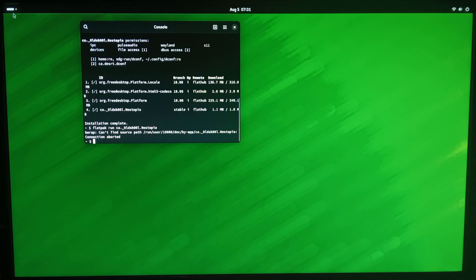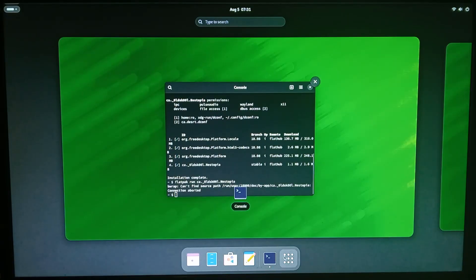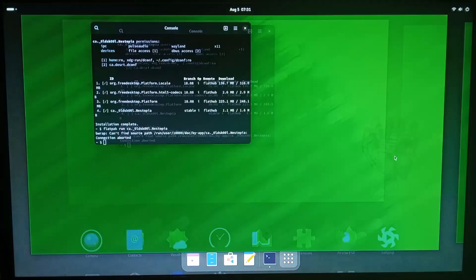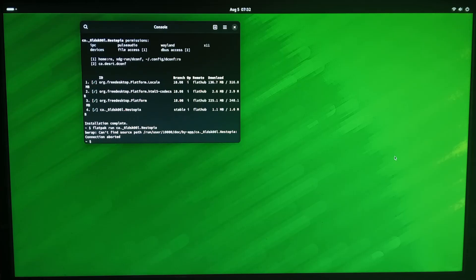They do usually install to the app tray as well down here, so nestopia. But when you click on it, there's no popups, no warnings, no errors, there's nothing, they just don't open.